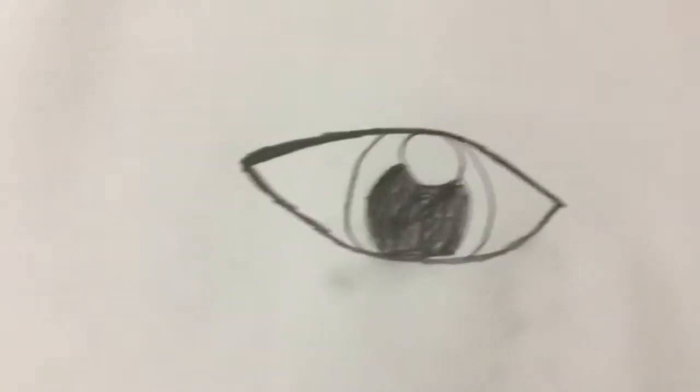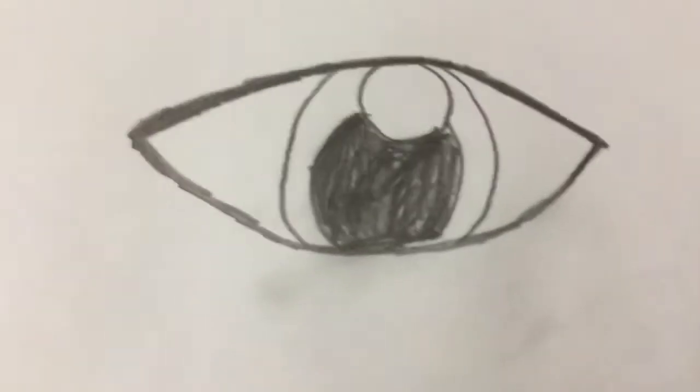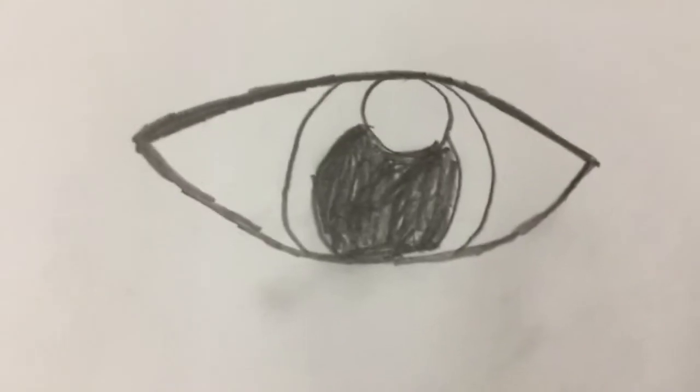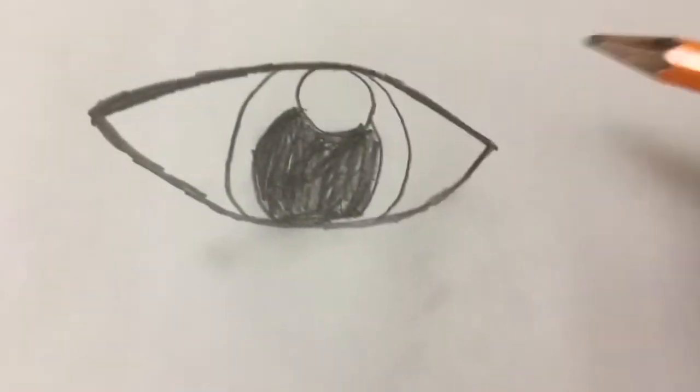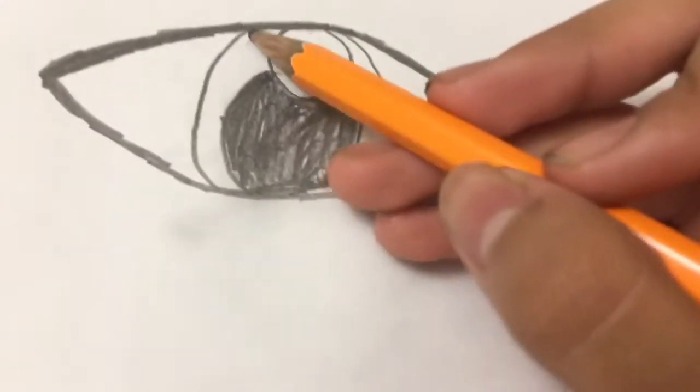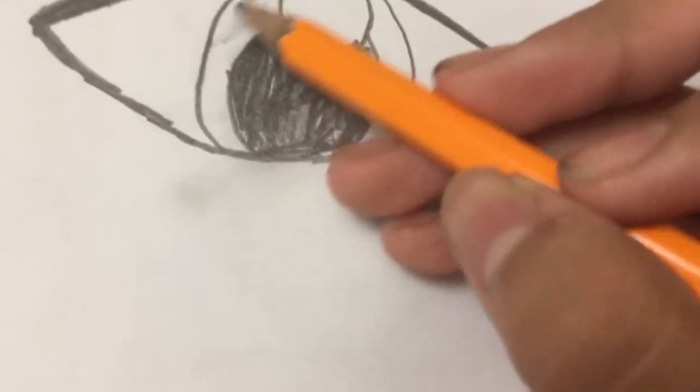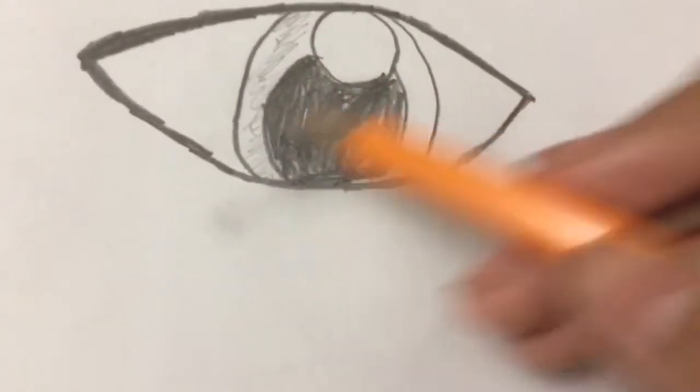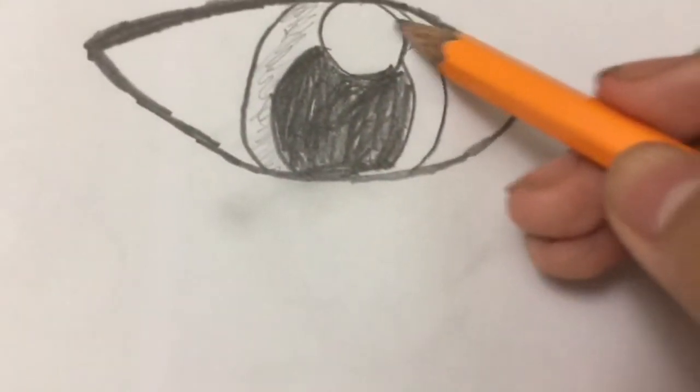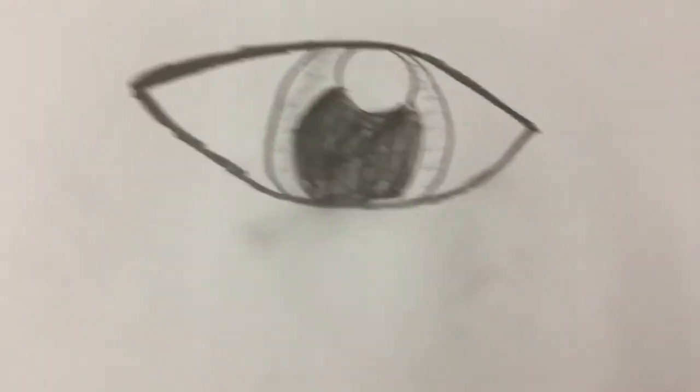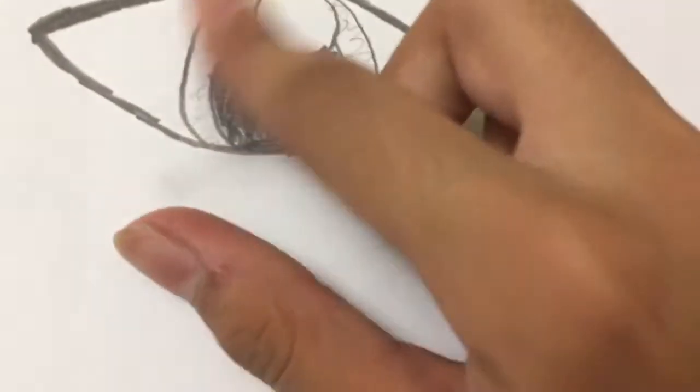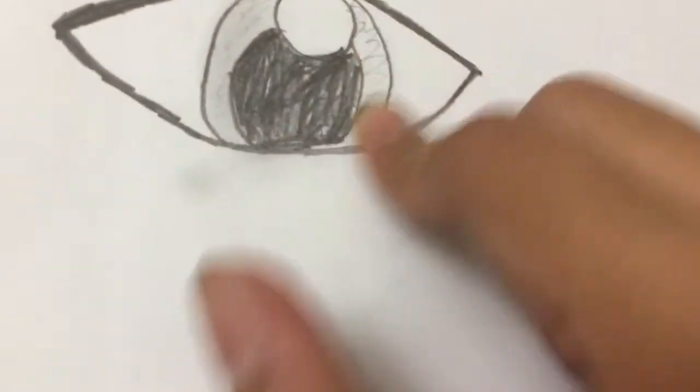Okay, so we have this right now. Now we're going to draw the... But I think I should color this in. So just lightly color in. Really light. And then take your finger and just do that.